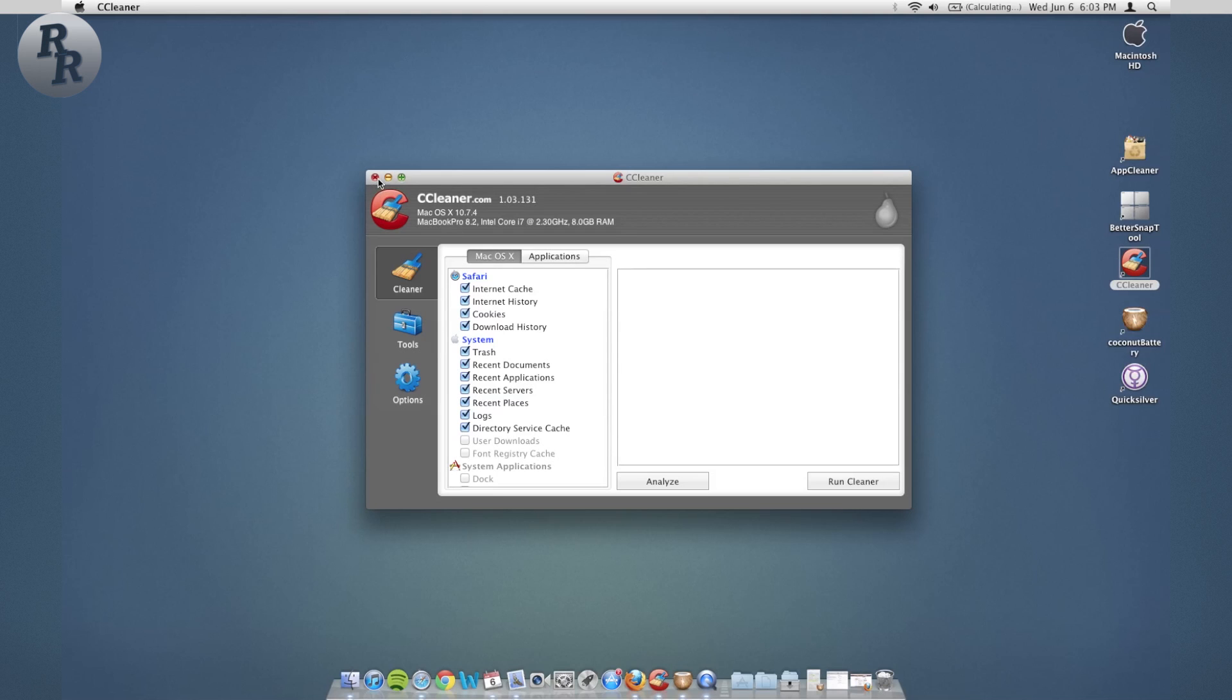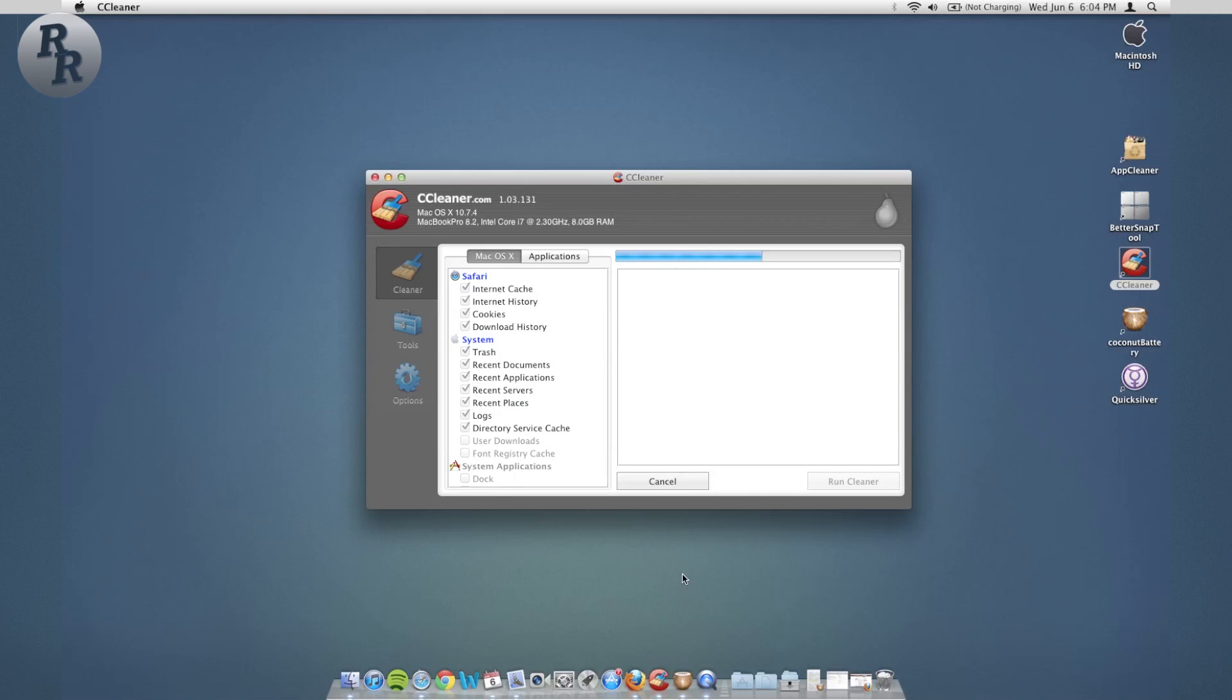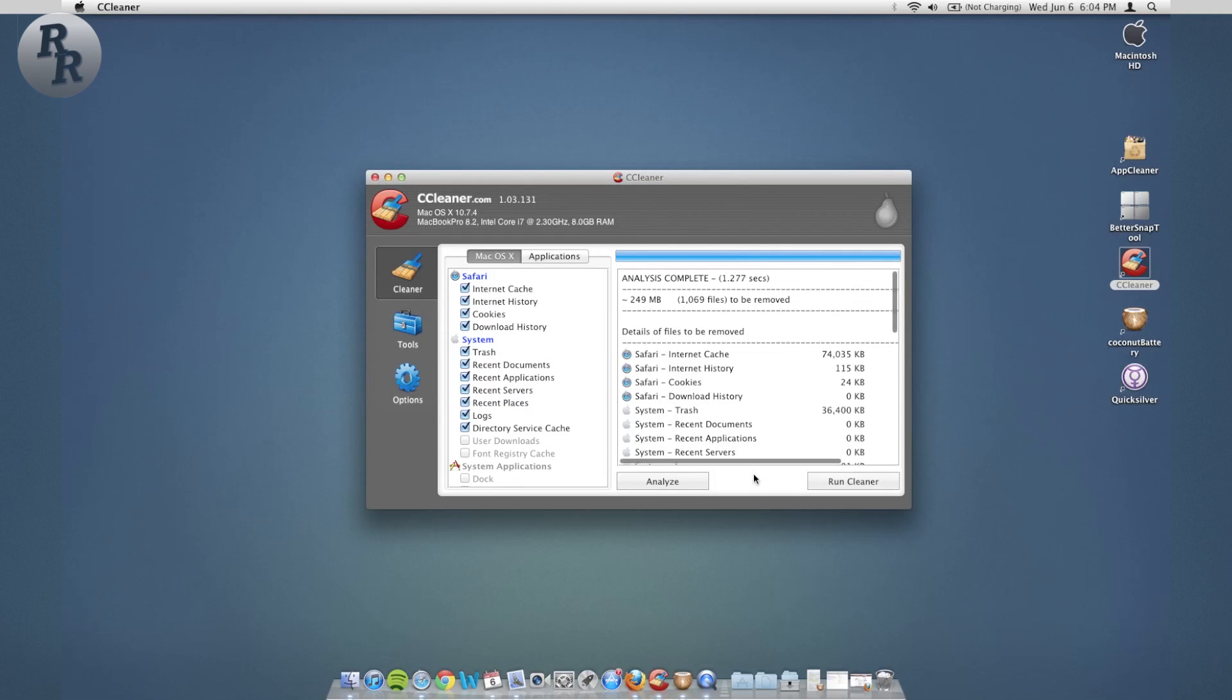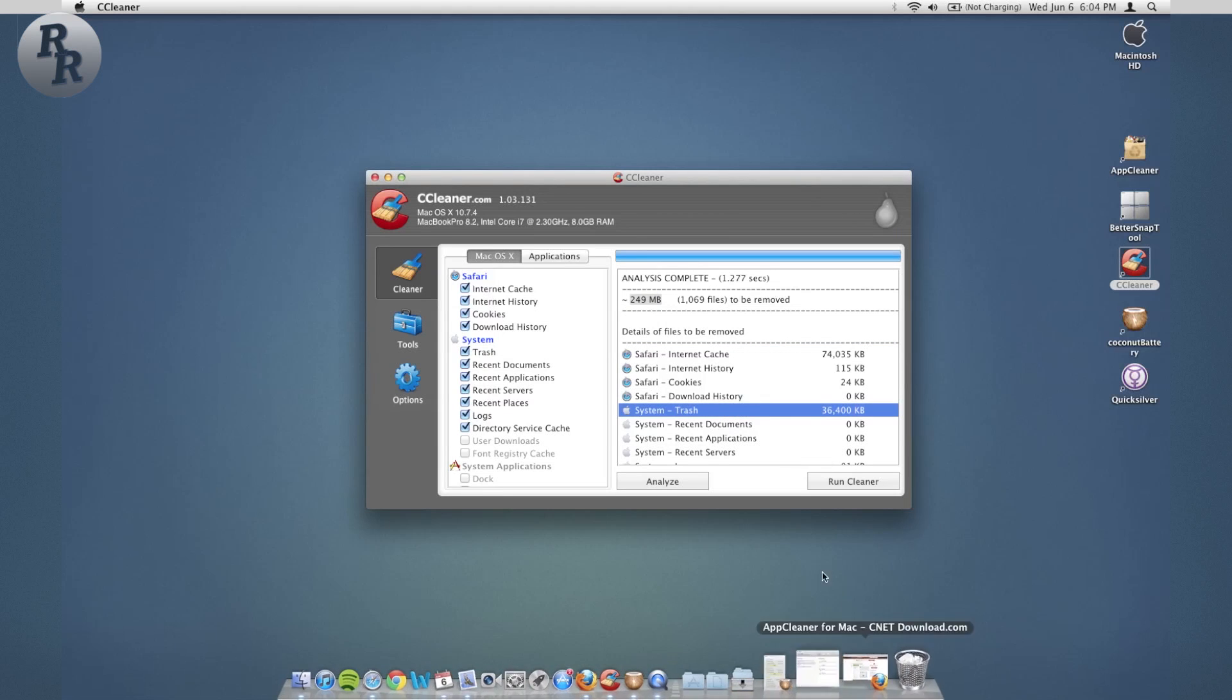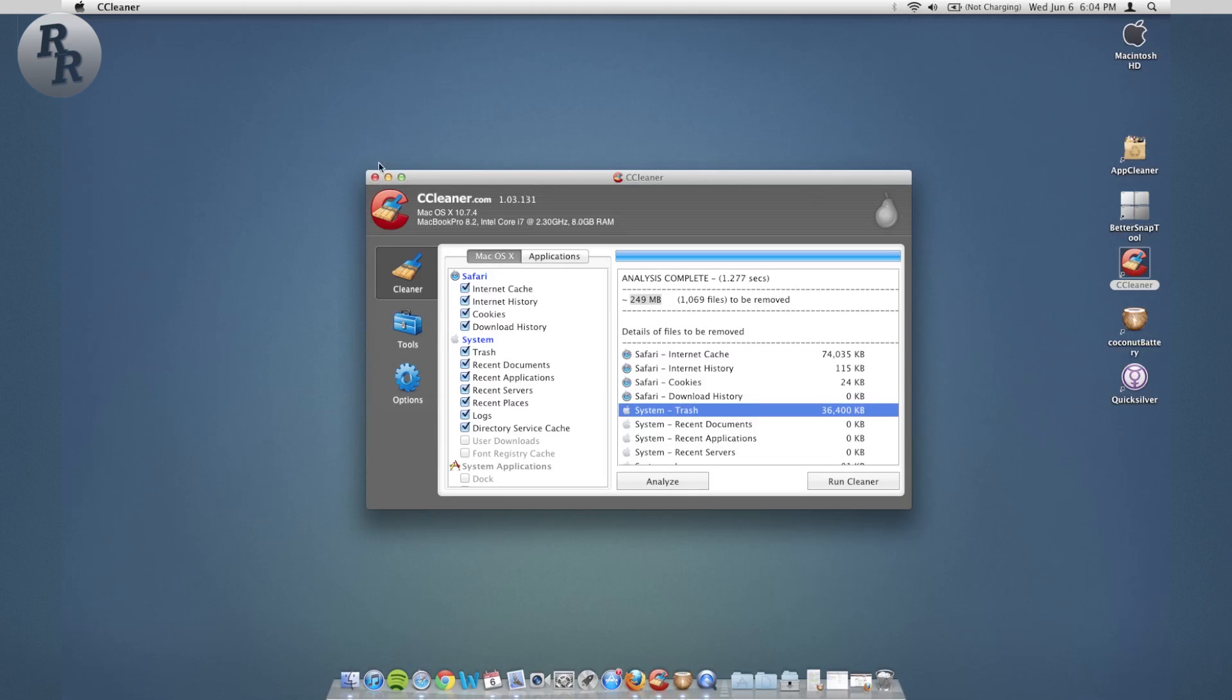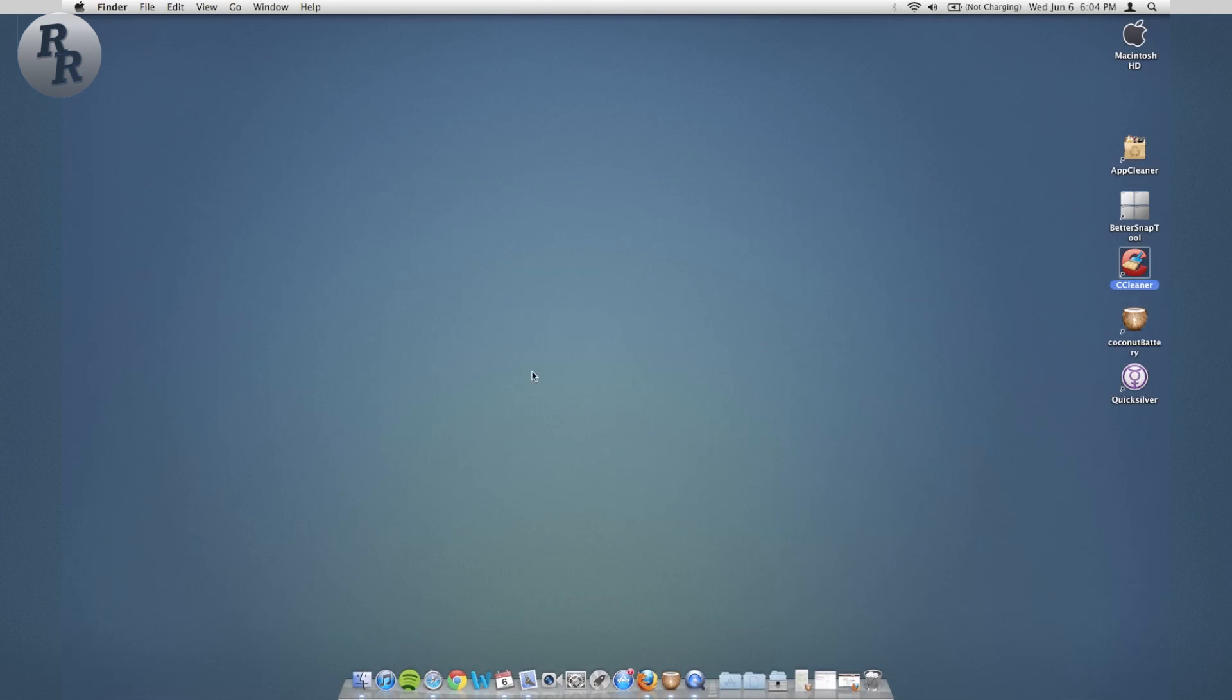So here's the app interface. You just click analyze, goes through. I actually just did this this morning so I still have about a quarter of a gigabyte here to be removed. It's just mainly Safari internet caches, system trash which I have some stuff in the trash, and other things like that.